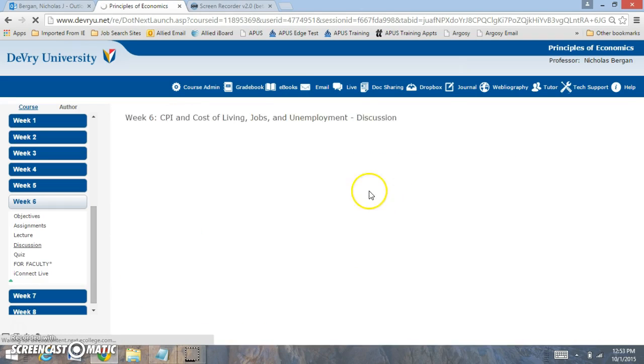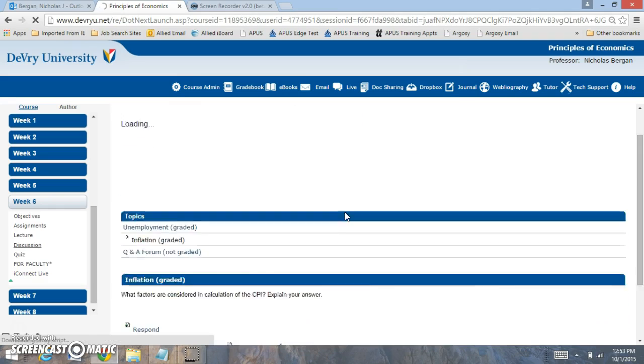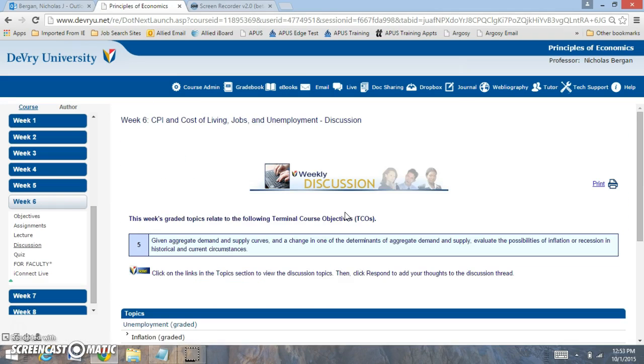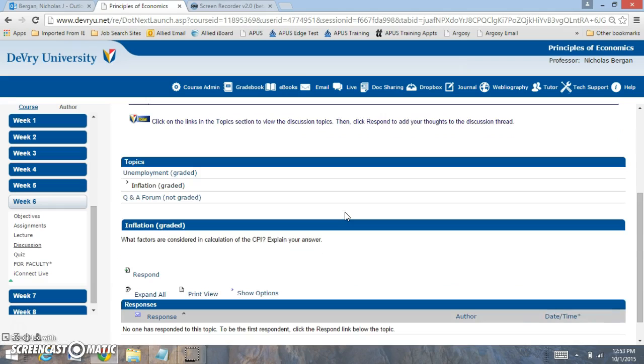Then on the inflation one discussion form, the same applies there. What factors are considered in the calculation of the CPI? The CPI calculates the role of inflation. There are some things that the CPI doesn't do a good job of tracking. That's where that answer is focusing on.